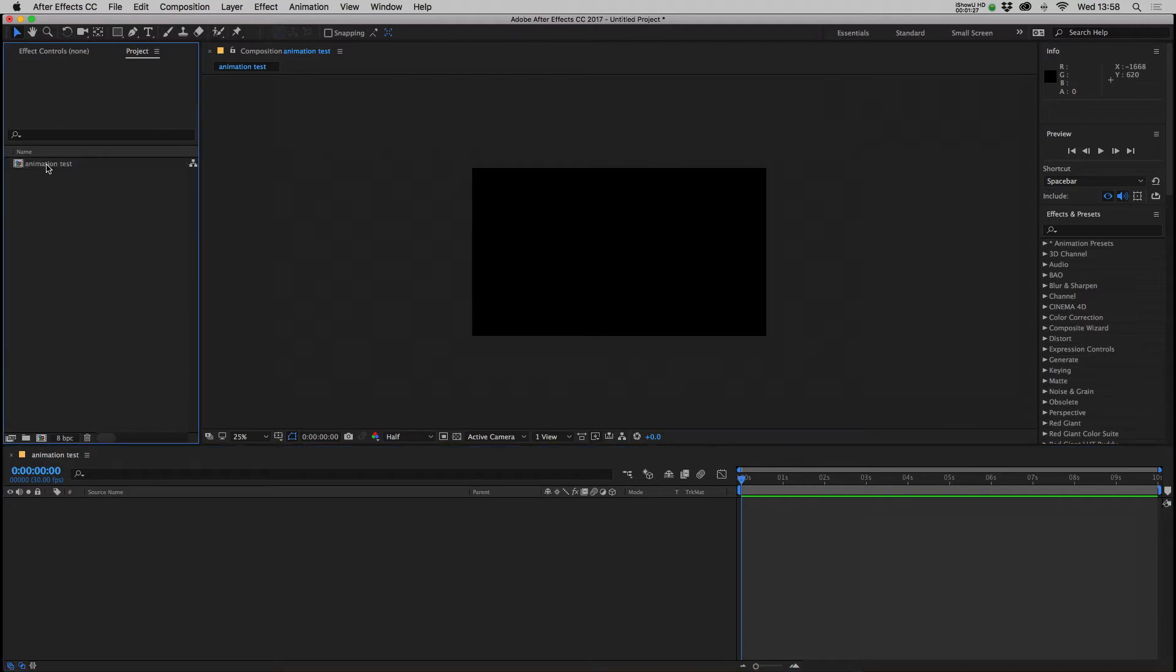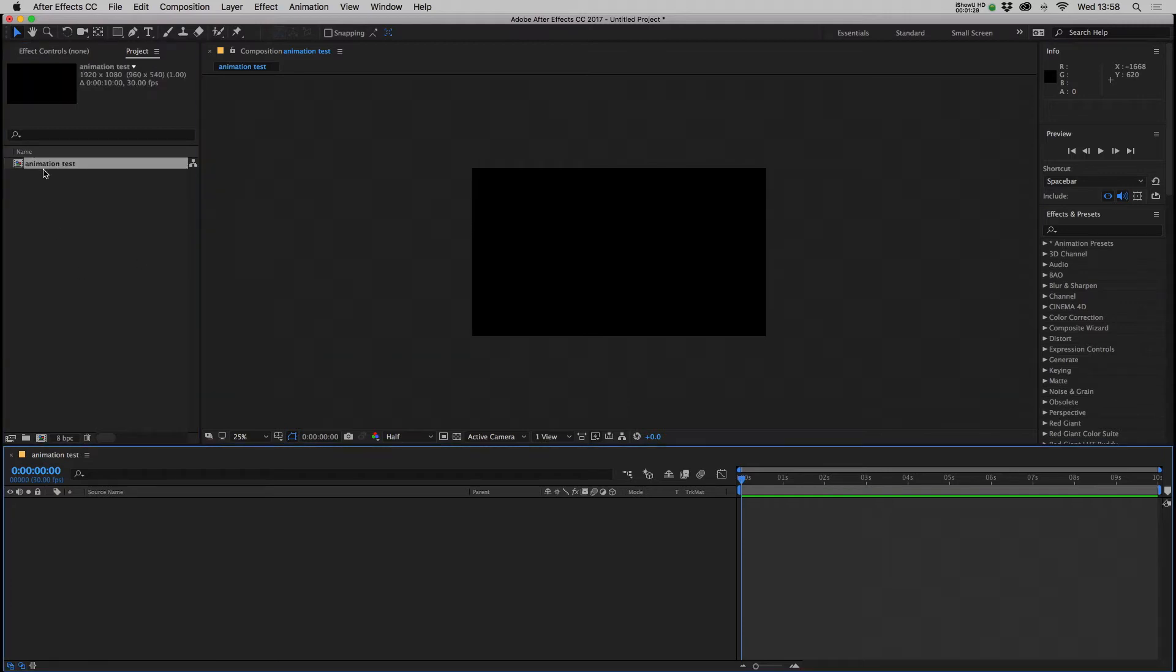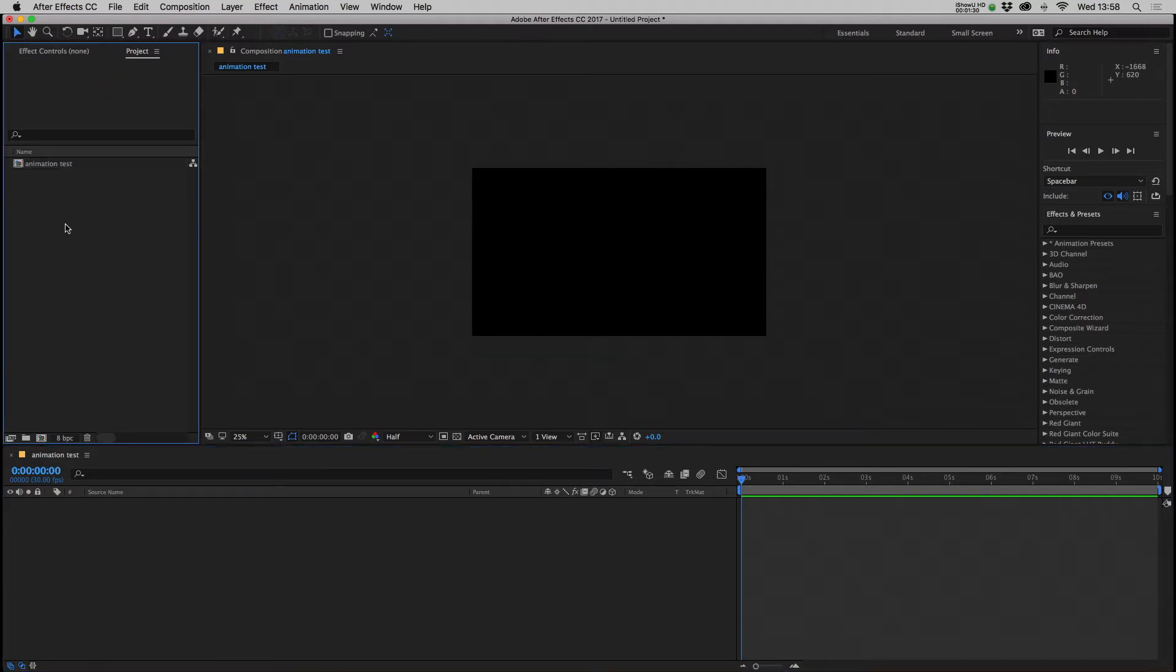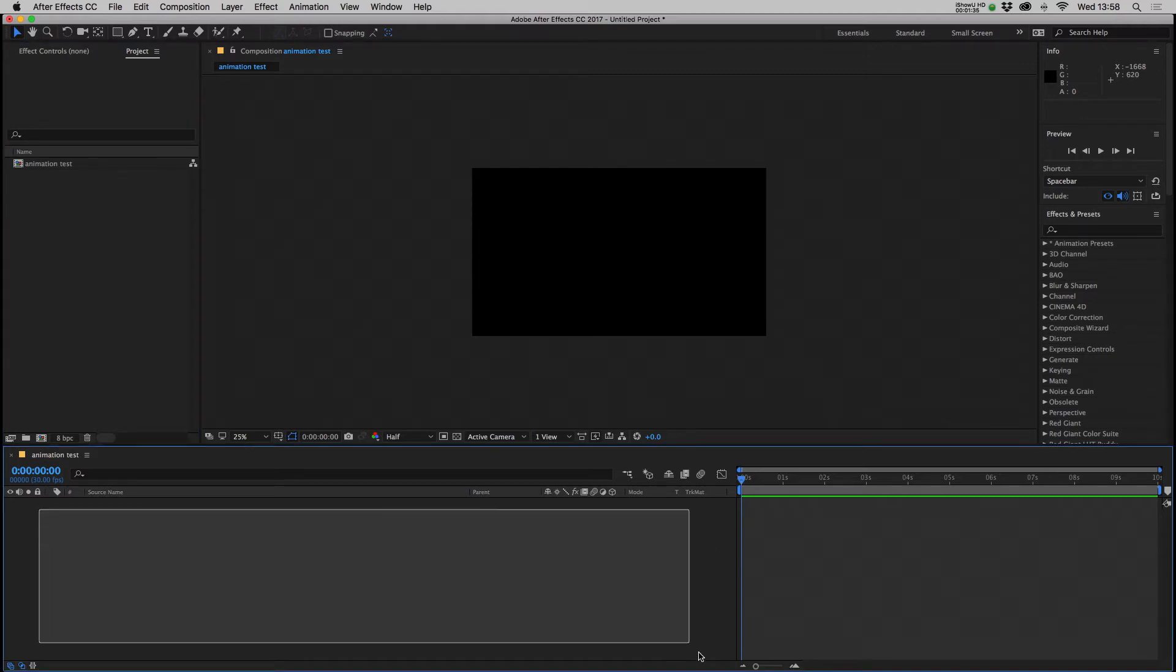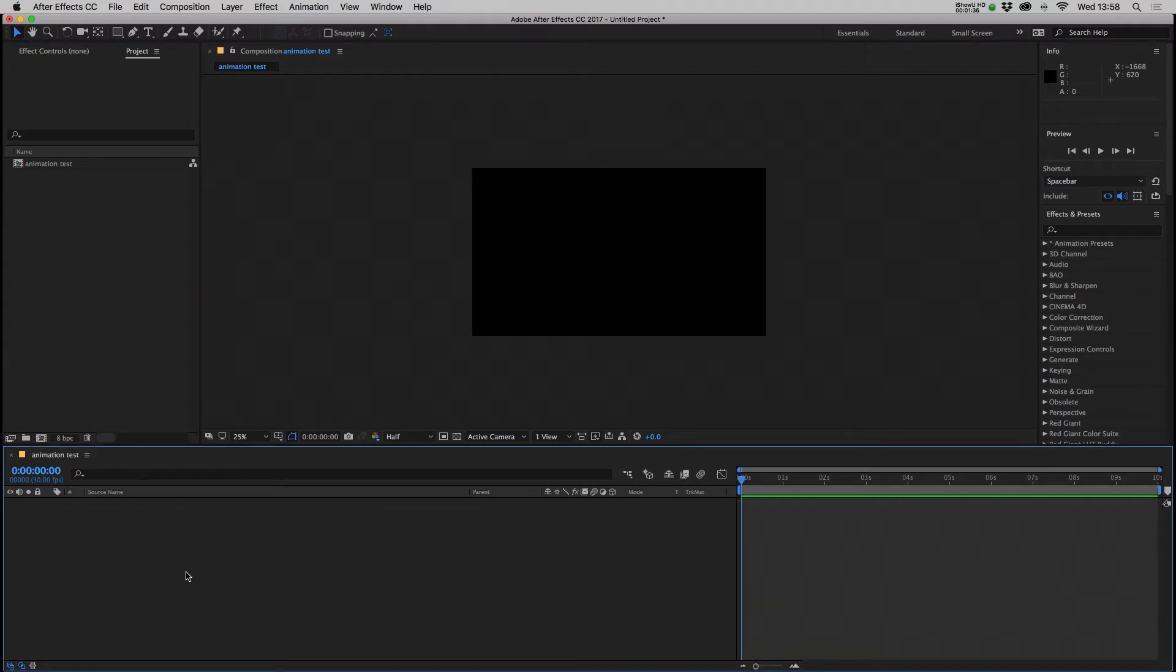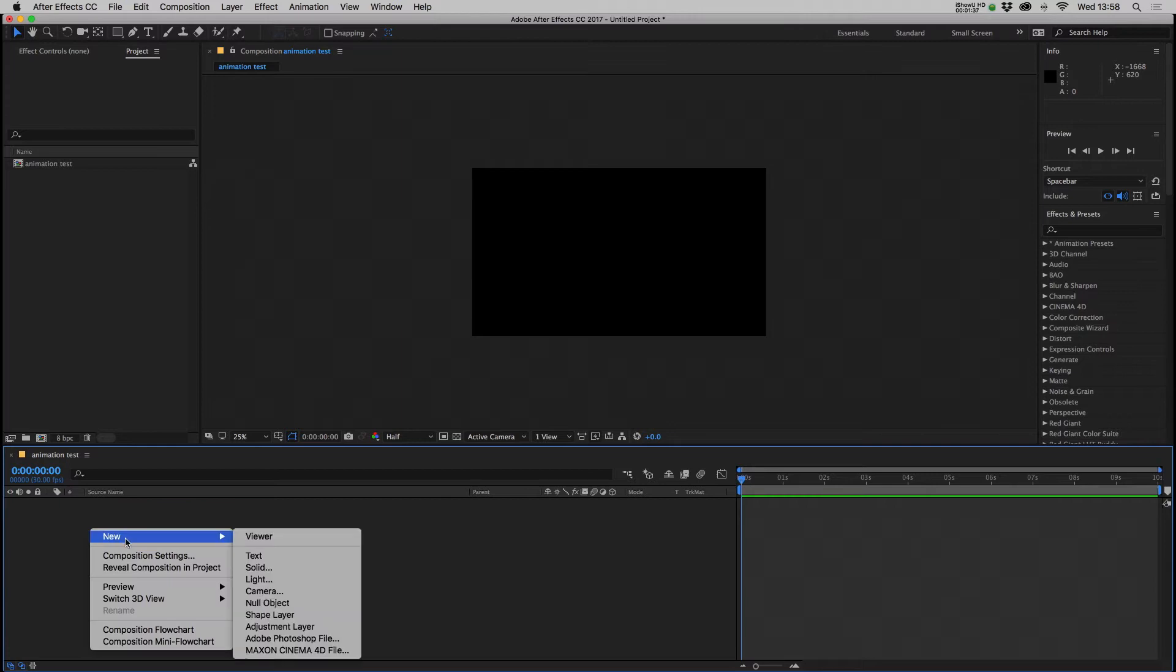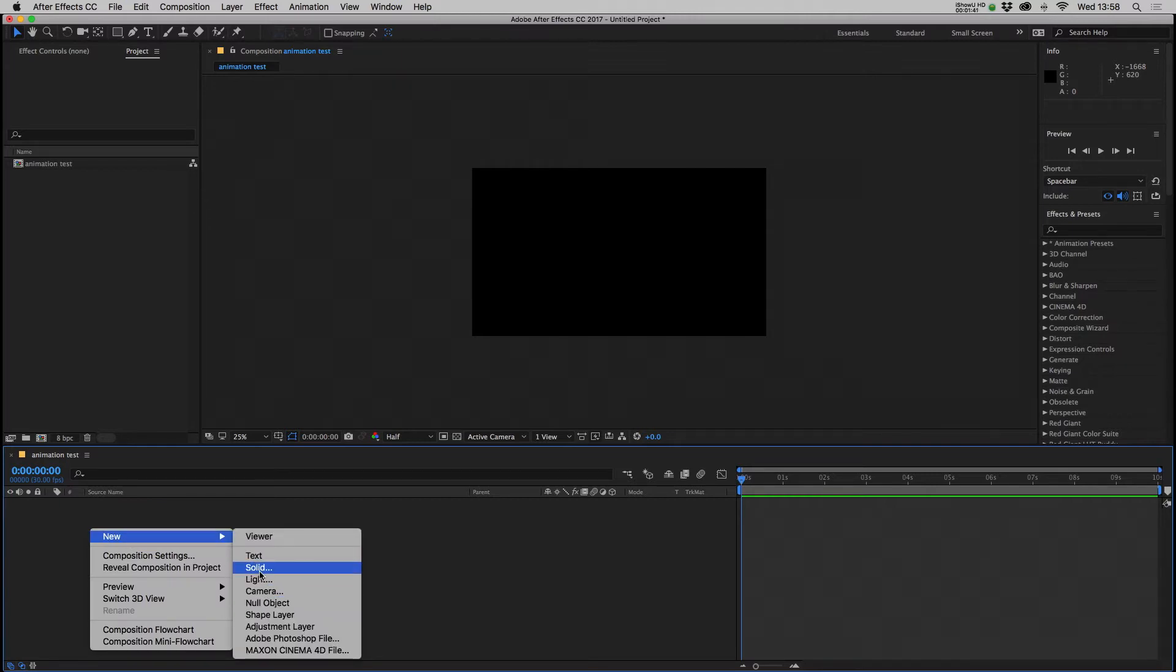Okay, and that creates our composition up there that we can then double click to open up, and then that gives you access to your timeline. If you right-click anywhere in this window you can go new and choose text, solid, light, camera, null, whatever asset it is you're after.